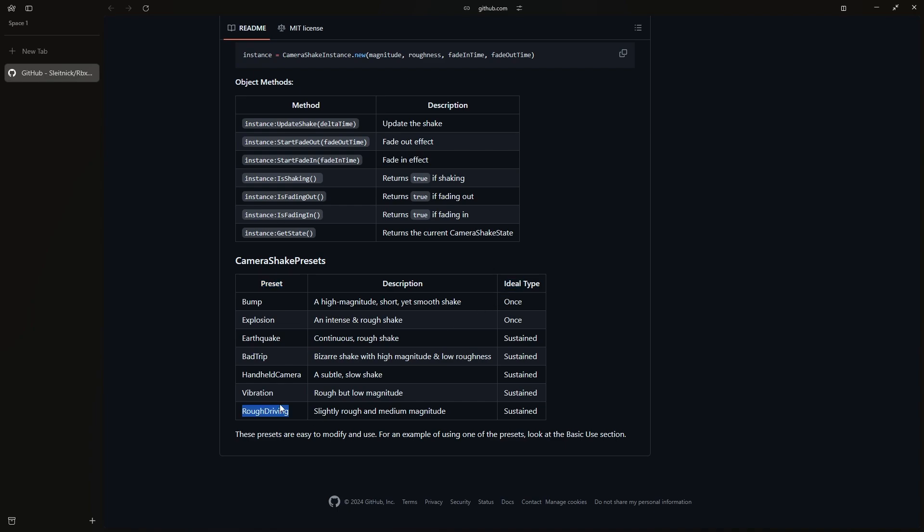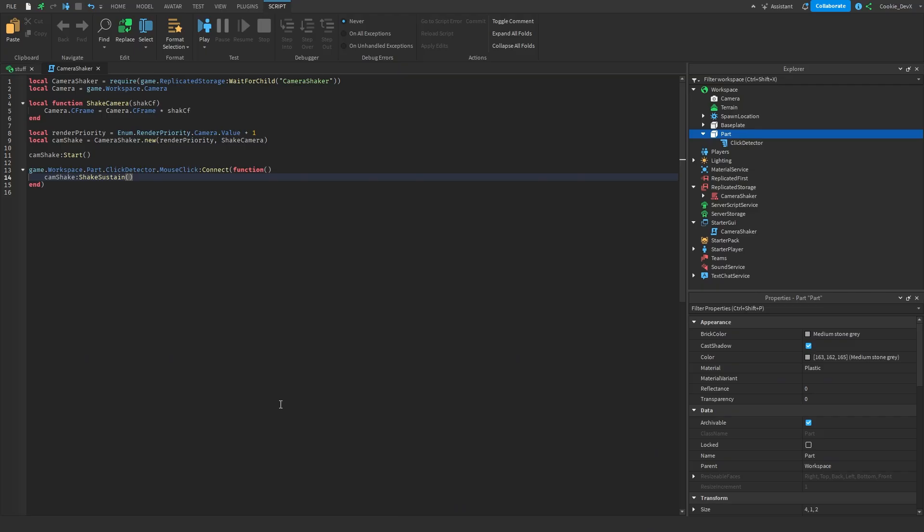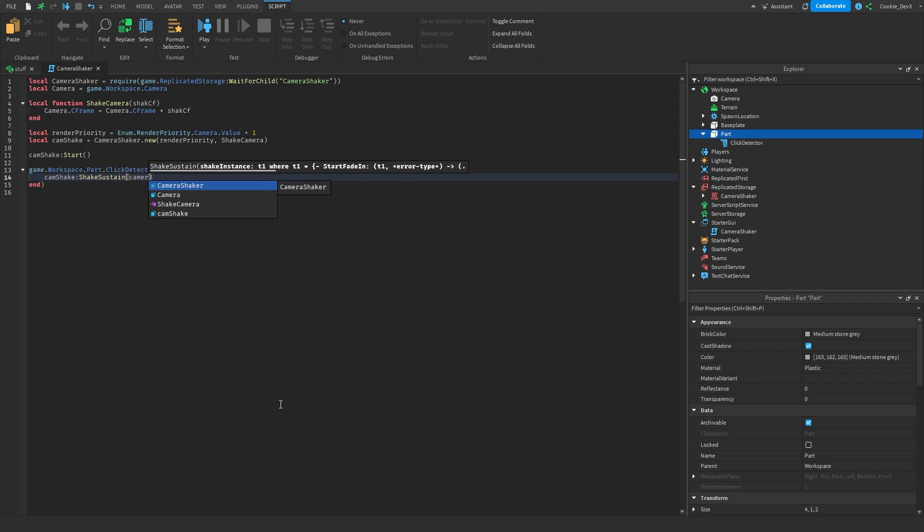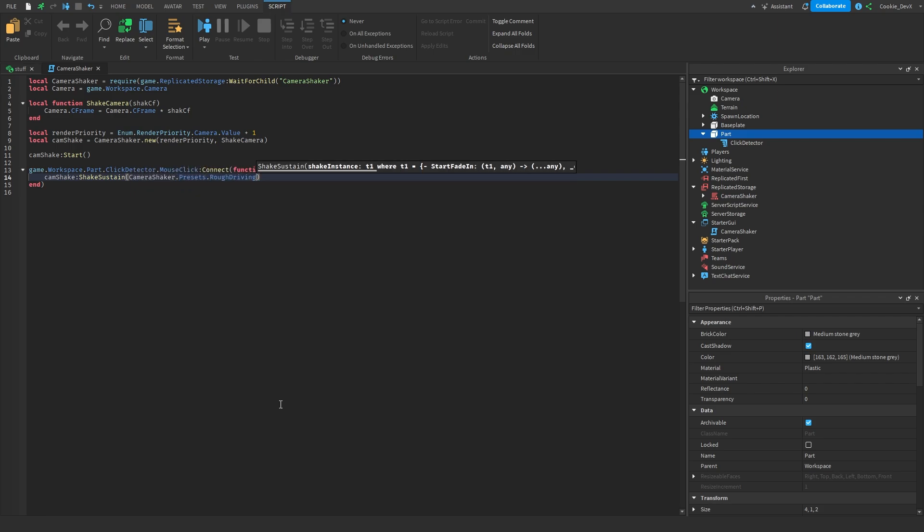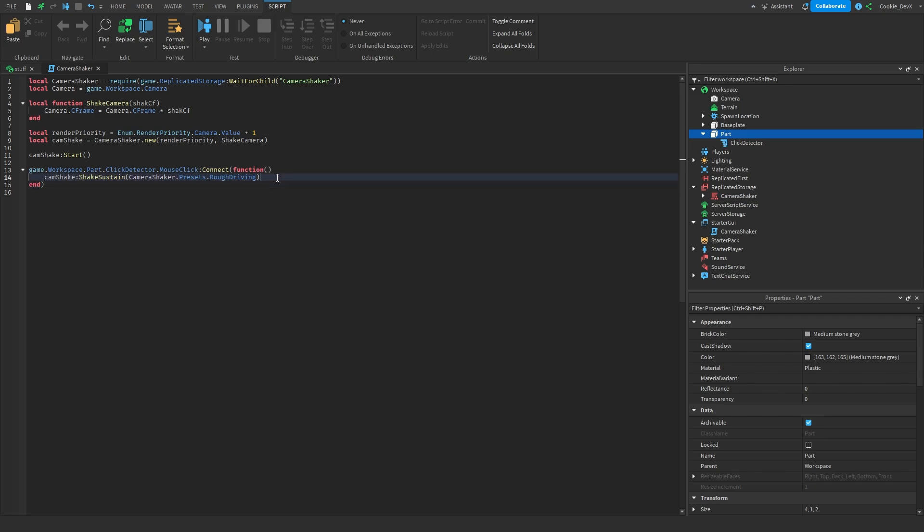So I'd be interested in trying rough driving. So we're going to copy that preset and just like the exercise before we're going to say camera shaker dot presets dot and then rough driving. Now we also need to be able to stop this sustained shake because at the moment this sustain will continue to happen until the user leaves the game.